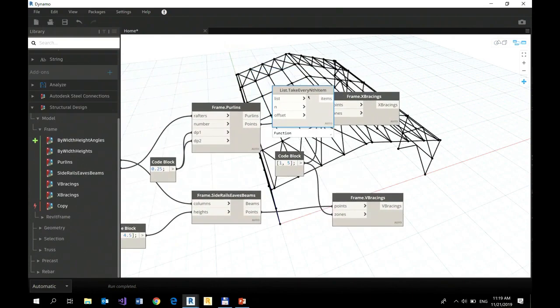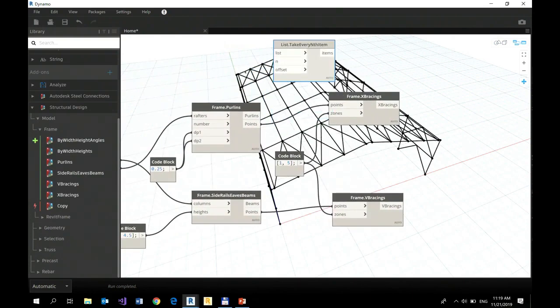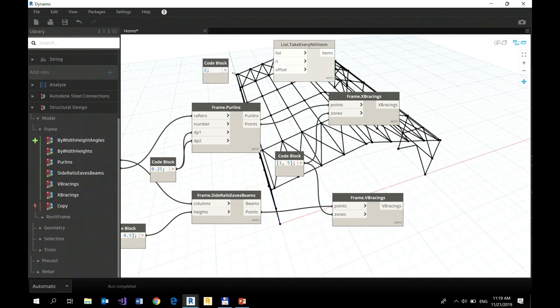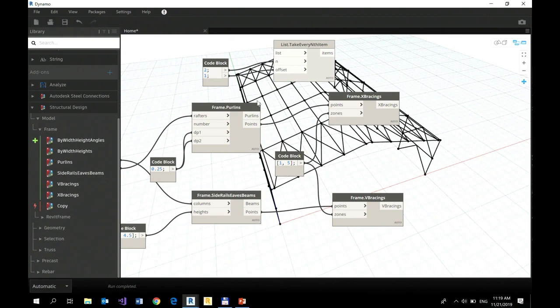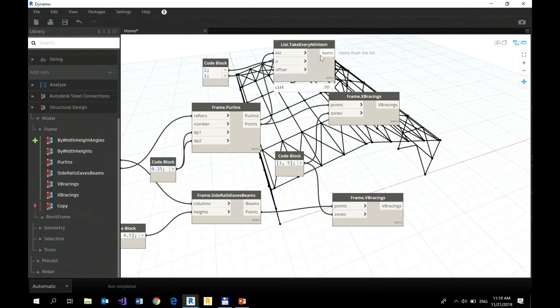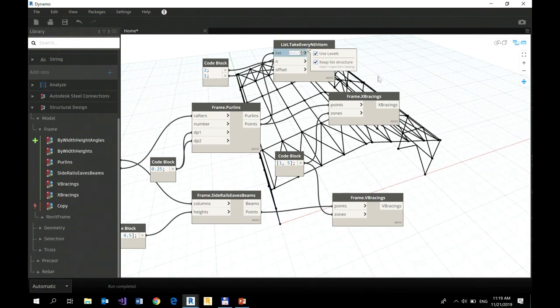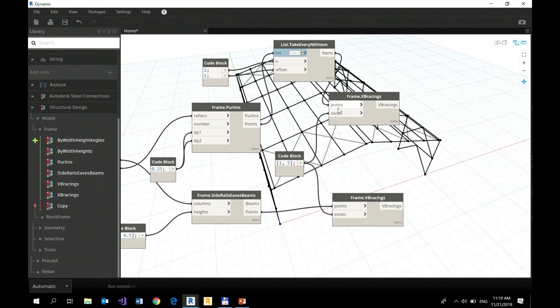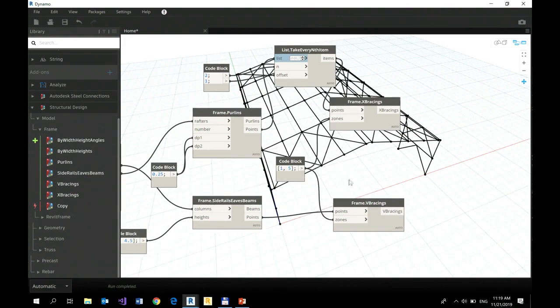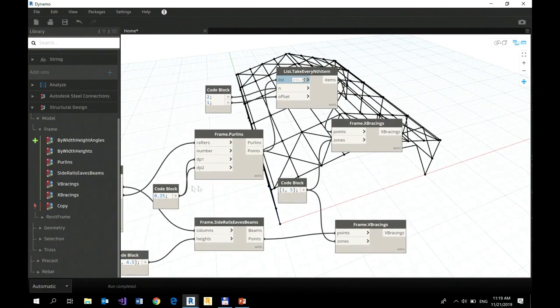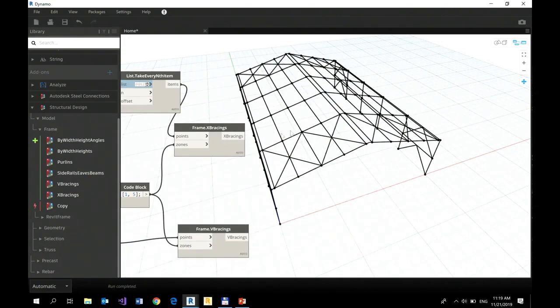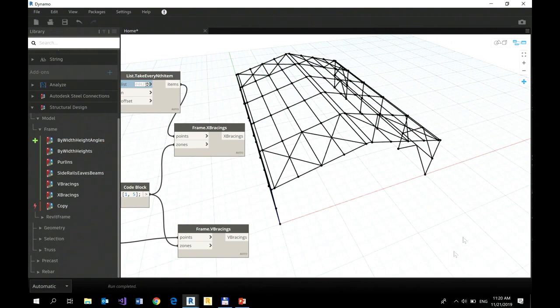So I will take every second element from my output. I will define an offset. This is the list I will take, these points, and I will make sure the right level is defined. And there you go. Do you see the difference? How bracings have been changed right now. So nothing stops you to even do such tweaks with your design model.